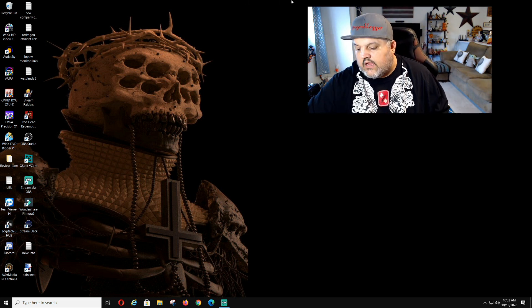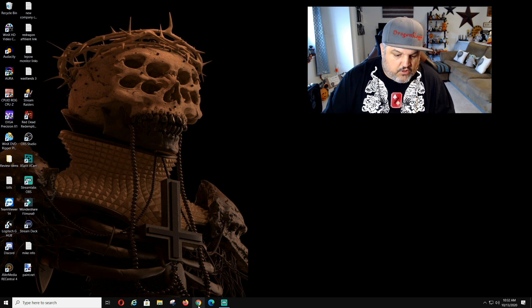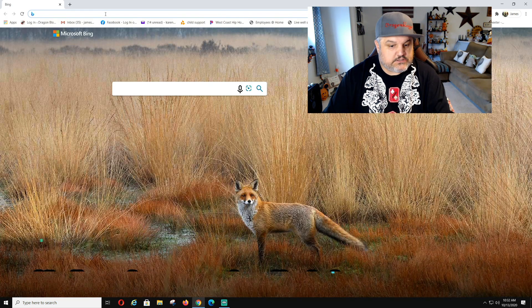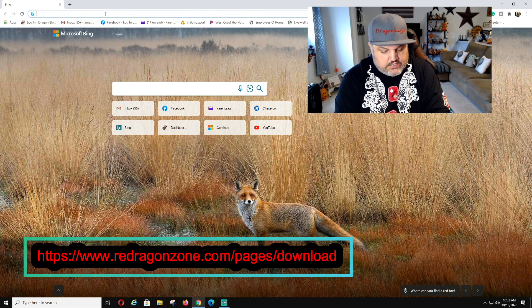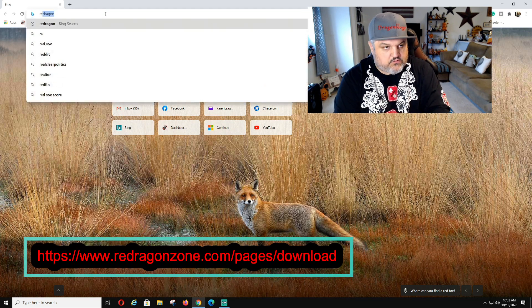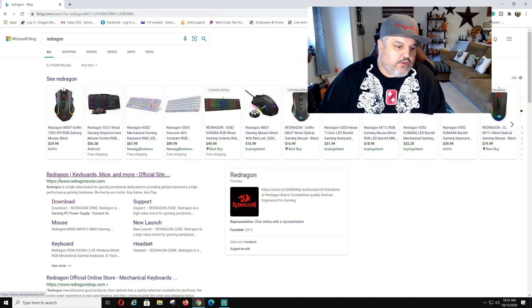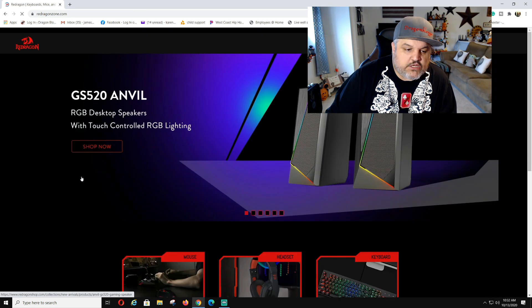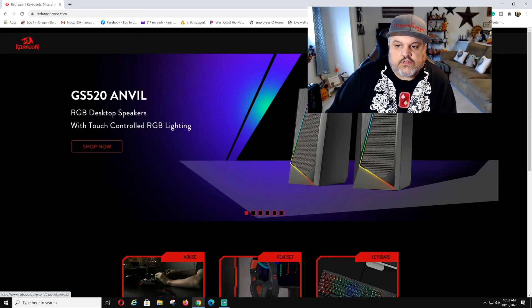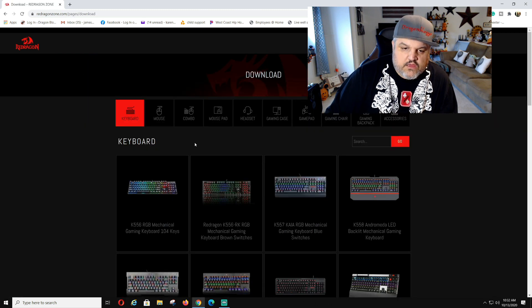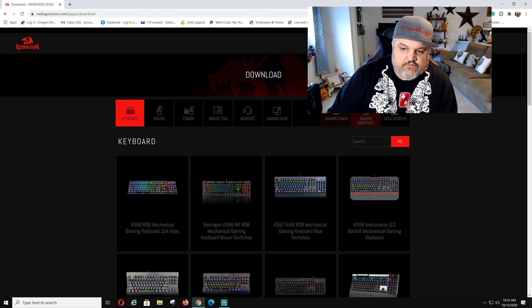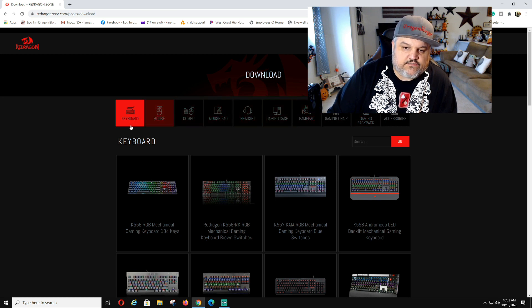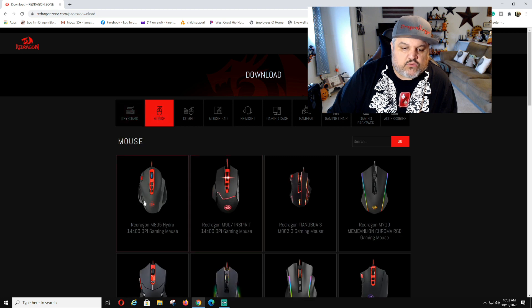We're going to pull up Google Chrome or Firefox. And we are then going to type in Red Dragon search. As you can see you can go straight to the download page. I'm going to show you guys this. Pop onto the regular page. Right here is where you will find the download and support. Then we're going to go over and it's going to give you the options. You know combo mousepad headset gaming cases and stuff like that. We're going to click mouse.